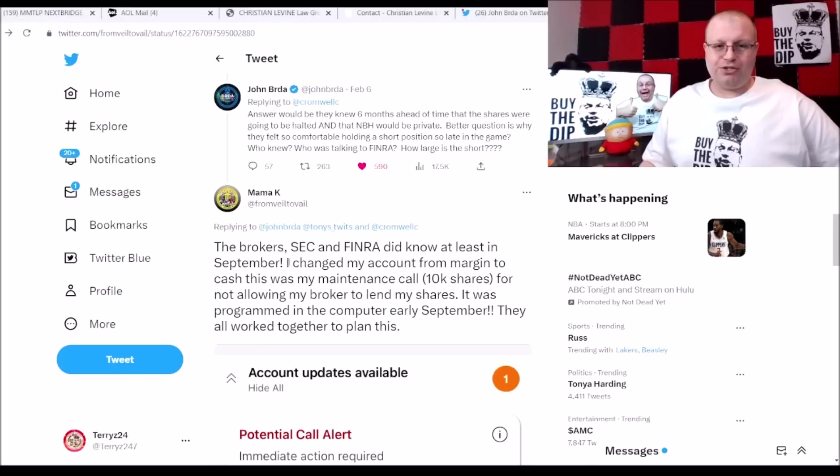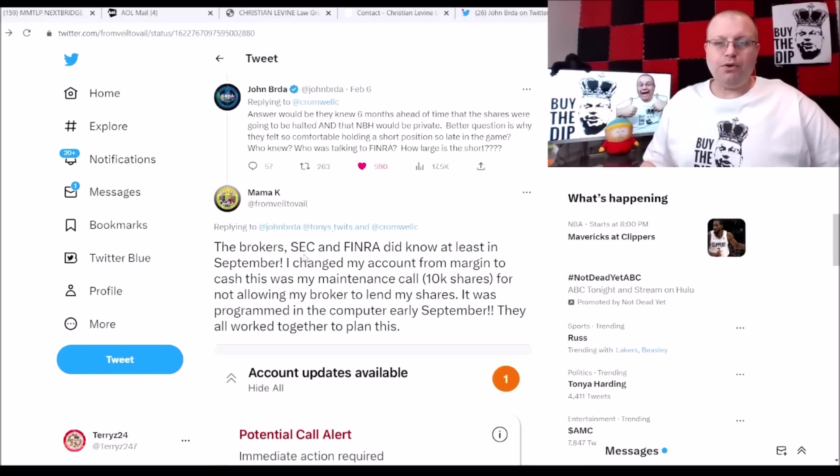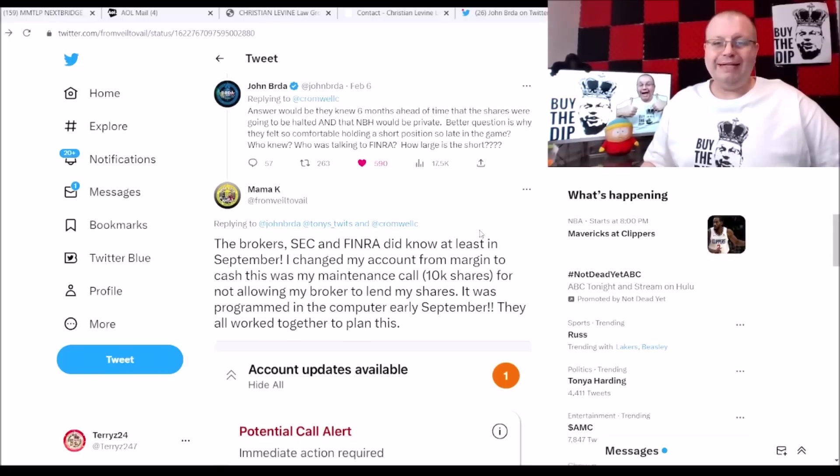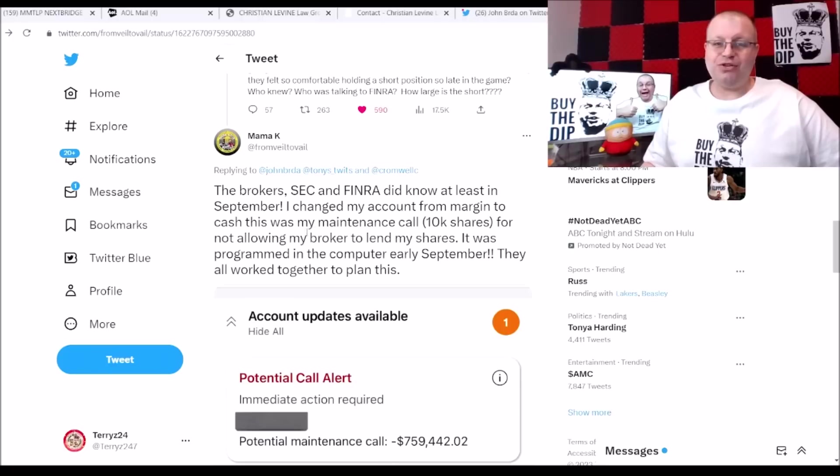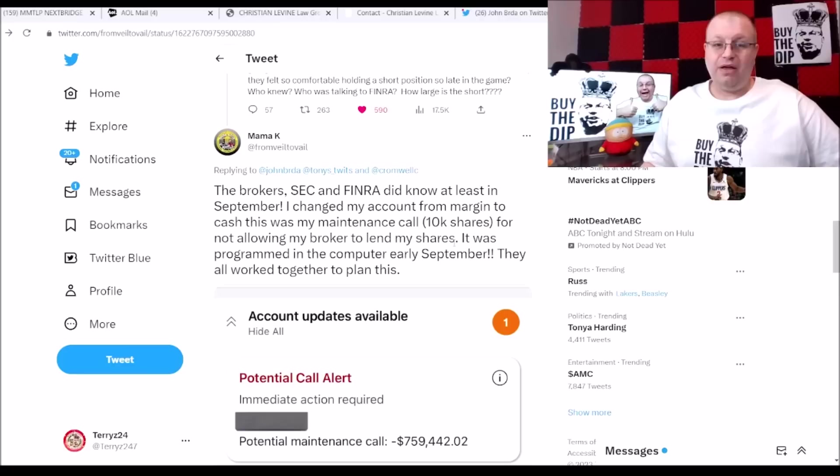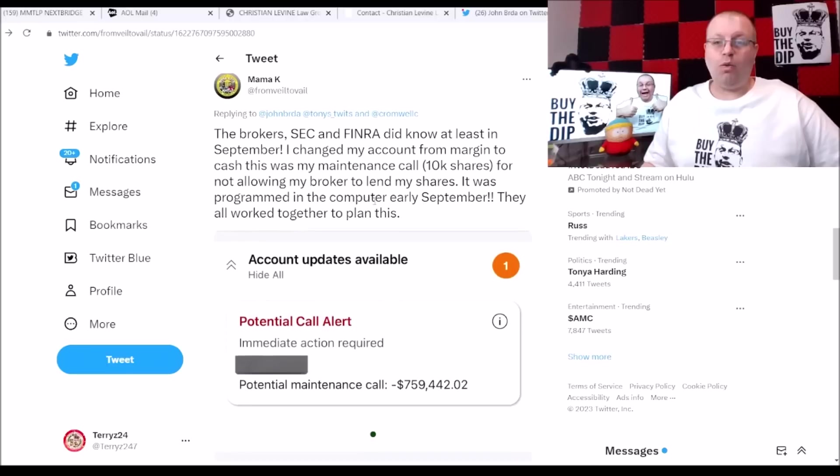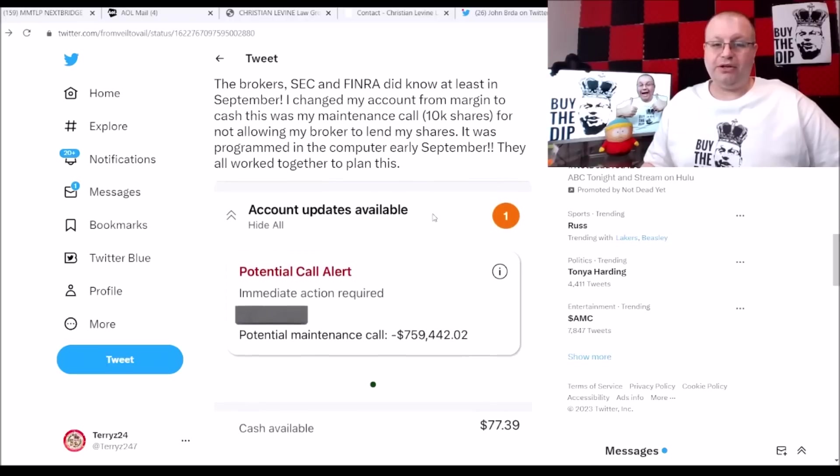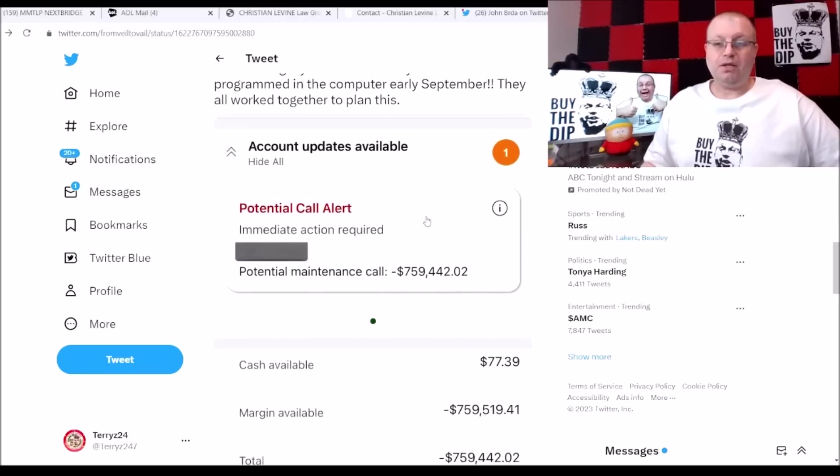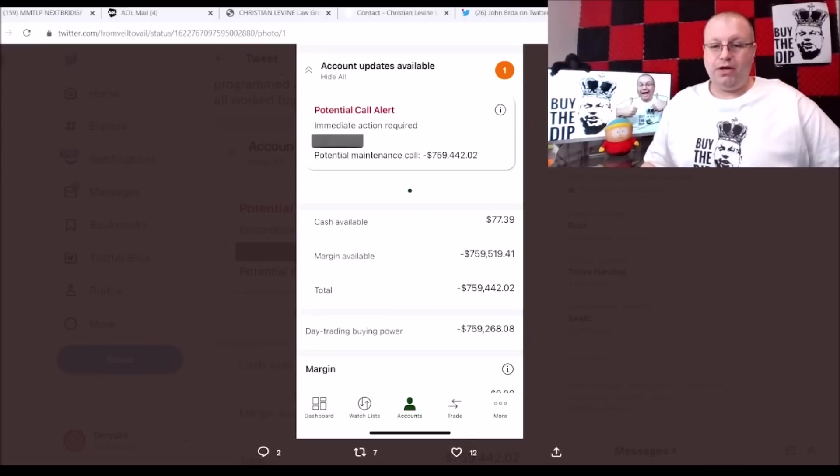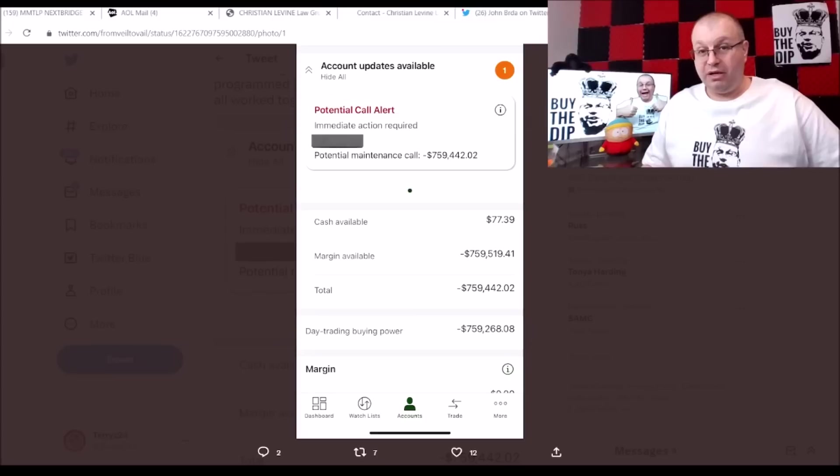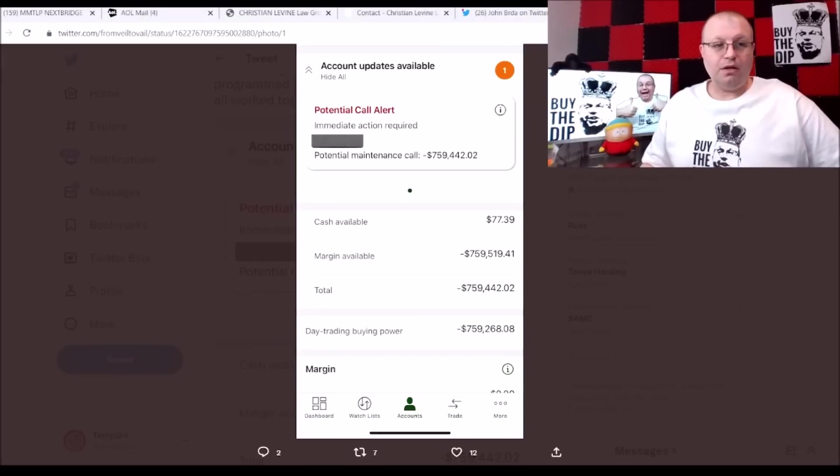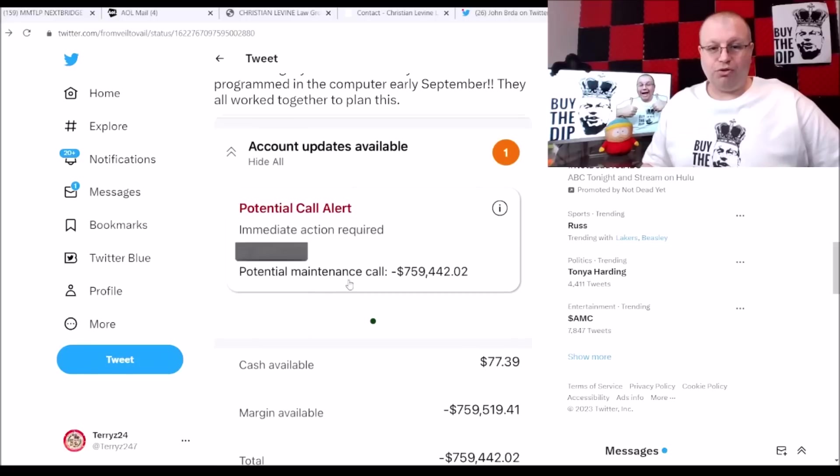But what really gets interesting and juicy here is Mama K from Twitter here says the brokers, SEC and FINRA did know at least in September. I changed my account from margin to cash. This was my maintenance call. 10K shares for not allowing my broker to lend my shares. It was programmed in the computer early September. They all work together to plan this. Now this person here says they have 10K shares. Here's a screenshot where they did the conversion and it shows negative, almost three quarters of a million dollars guys. A little over three quarters of a million dollars, a lot of money there.